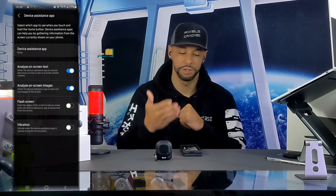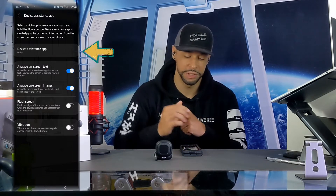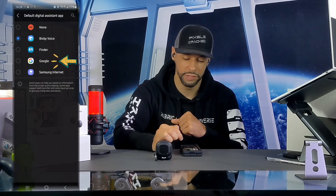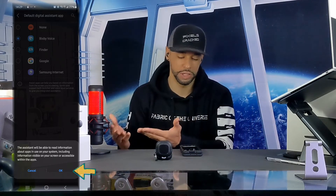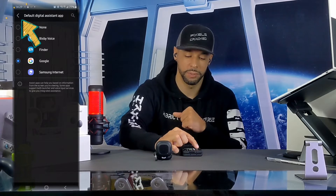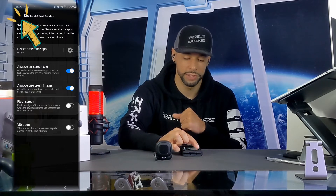Opening the settings shows a new page where the default device assistant app is Bixby. We can change that by tapping on the selection, choosing Google from the list of assistant app choices. A dialog box appears letting us know the assistant will be able to read information about apps and use on your system, including information visible on your screen — tap OK, then back out using the back arrows.